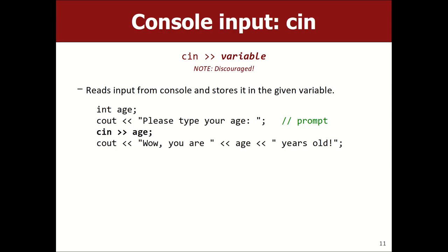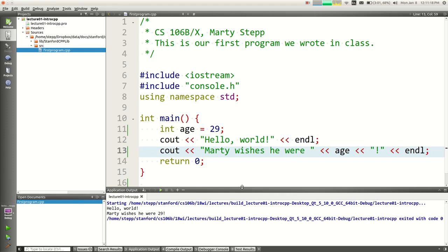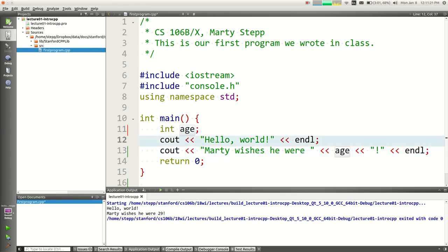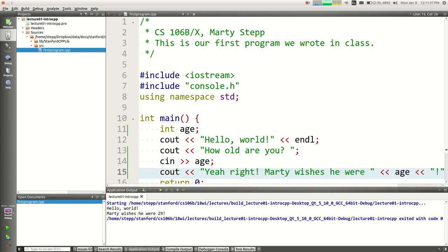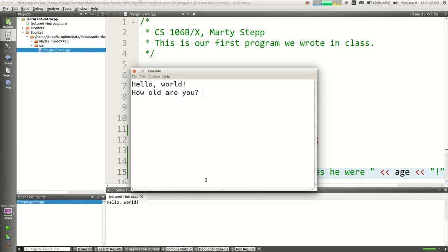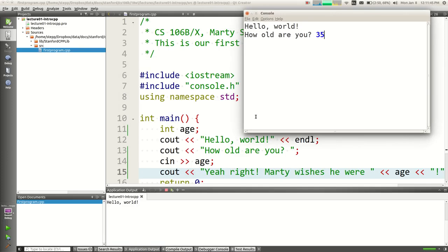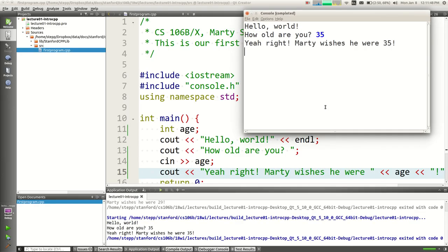There's also cin — you want to ask the user for input. You use the opposite direction alligator operator. Instead of hard-coding age equals 29, you can say cout how old are you?, then cin followed by the variable. Cin is kind of like sending a value into that variable. If I run this program it says how old are you? and I can type in a number and it prints it. But if you type letters instead of a number, it just makes a zero — it doesn't do the right thing.